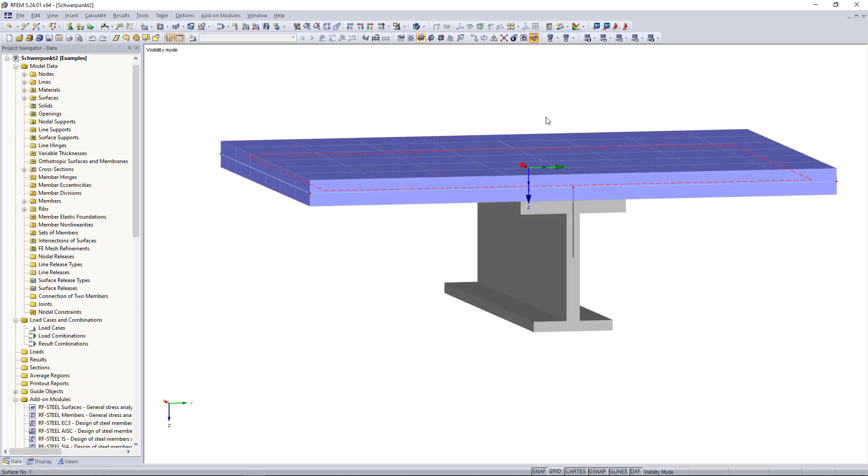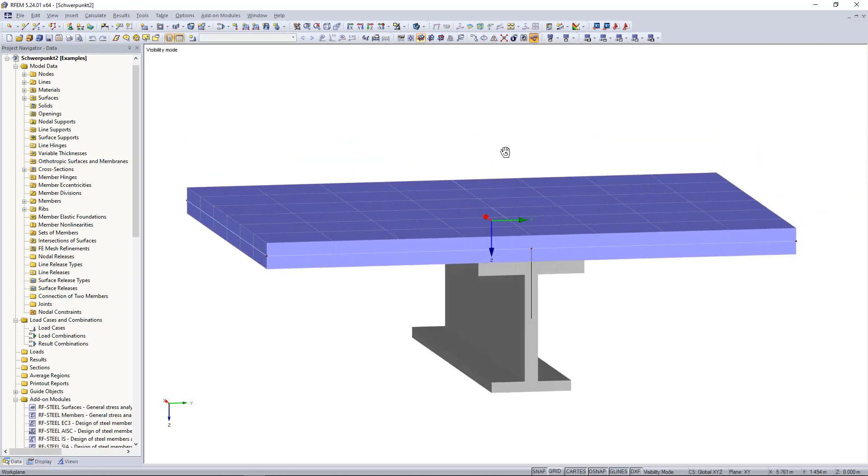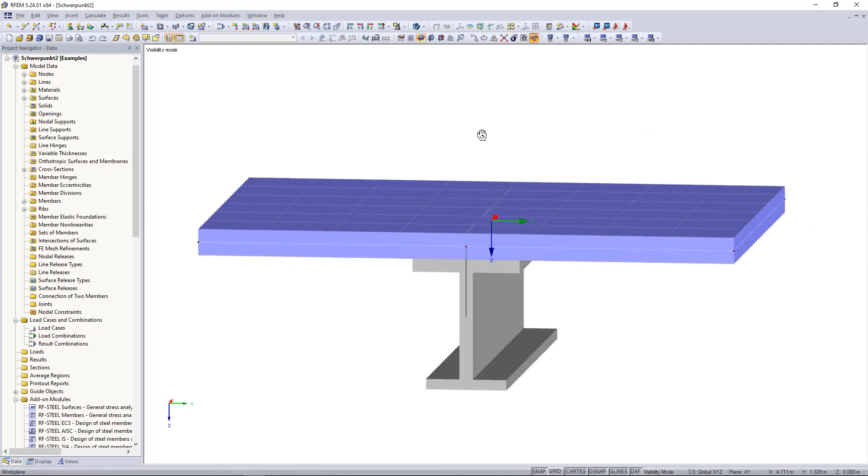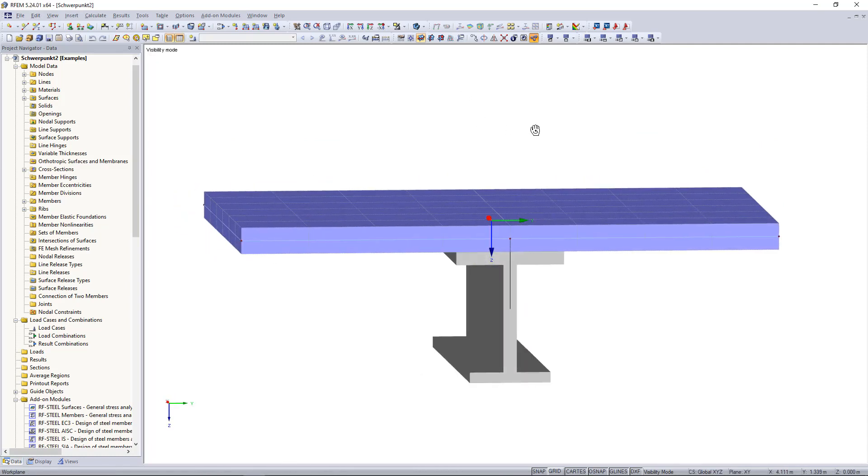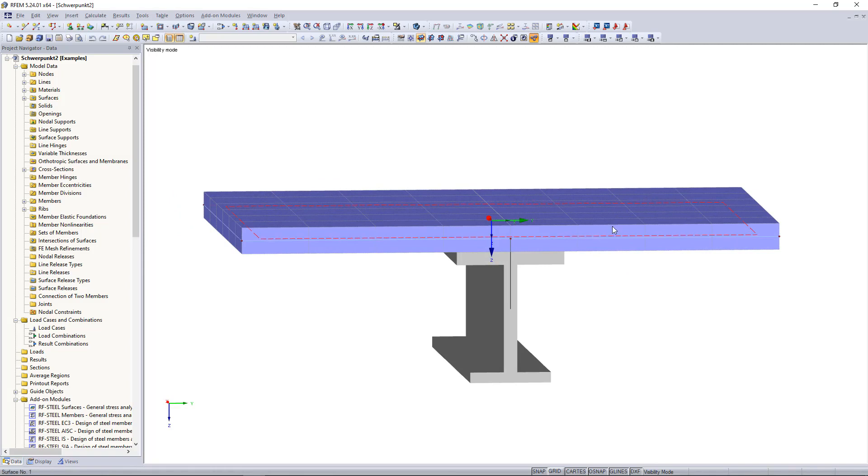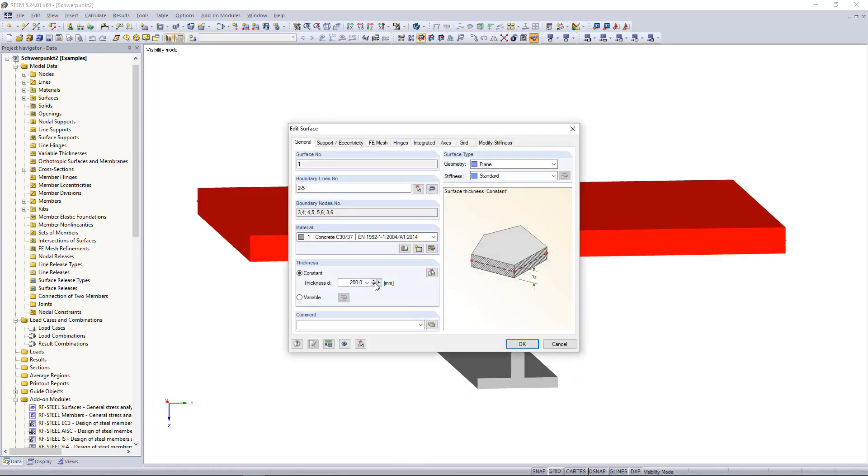The previous example can be checked by computer-aided calculation of the centroid. In RFEM, I simply created a surface and entered the thickness of the floor slab.